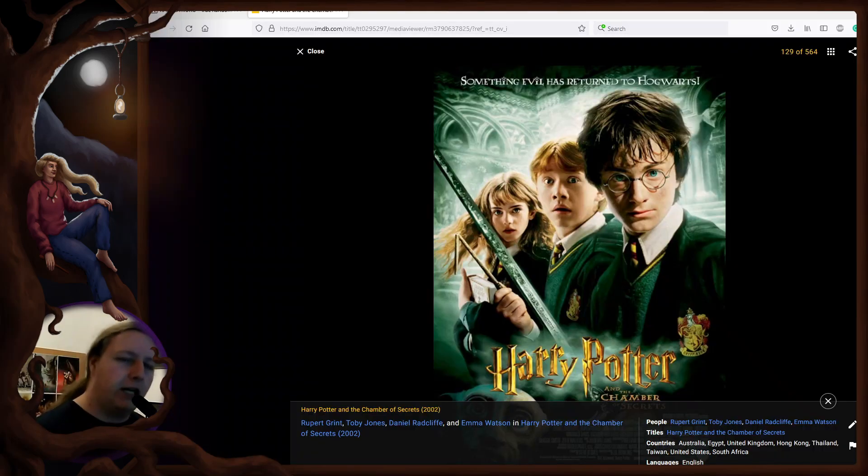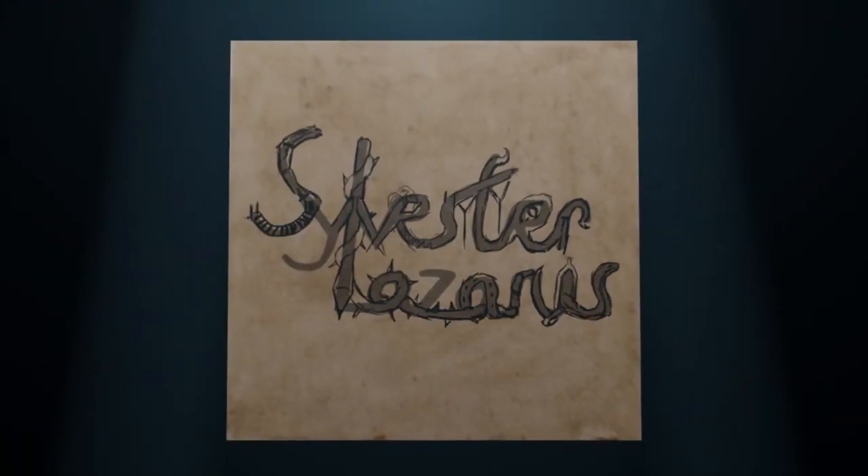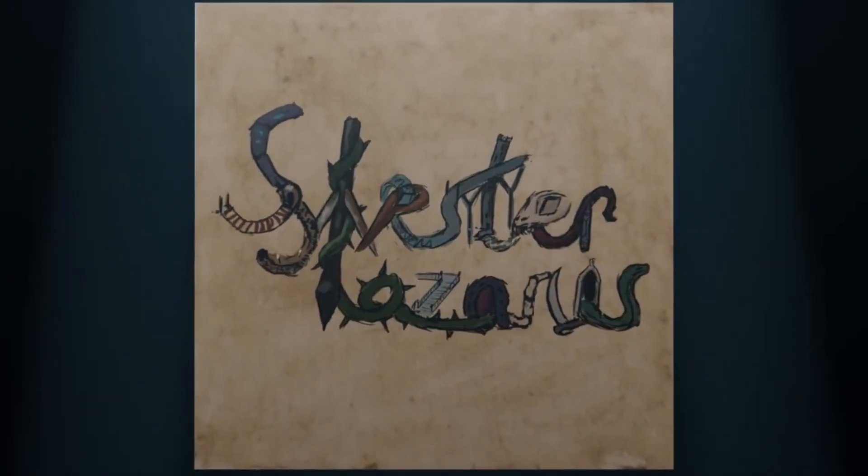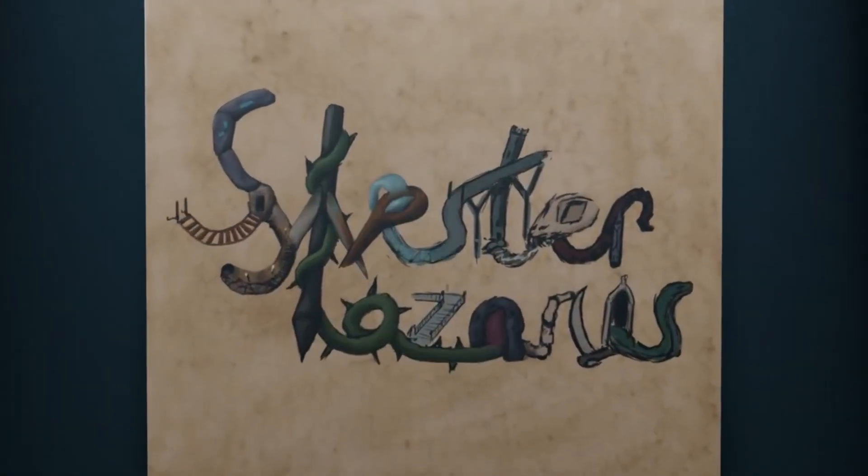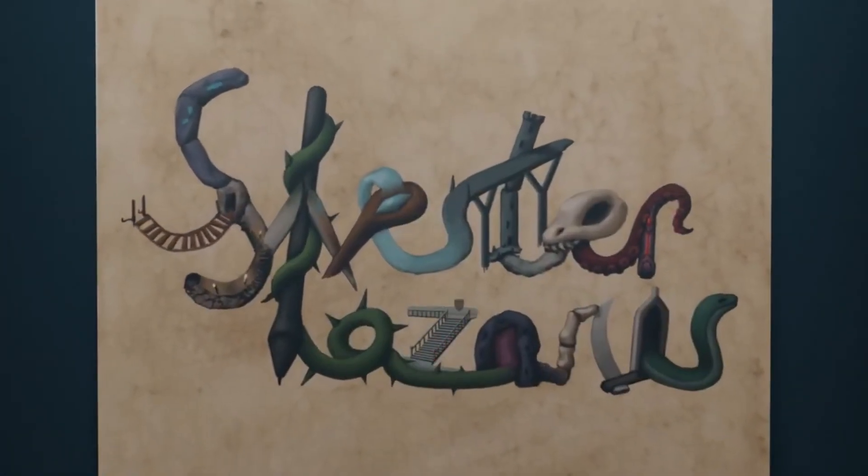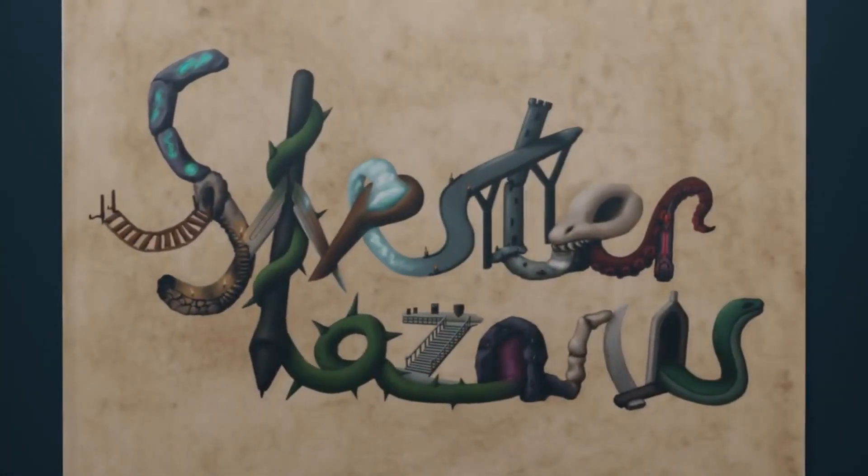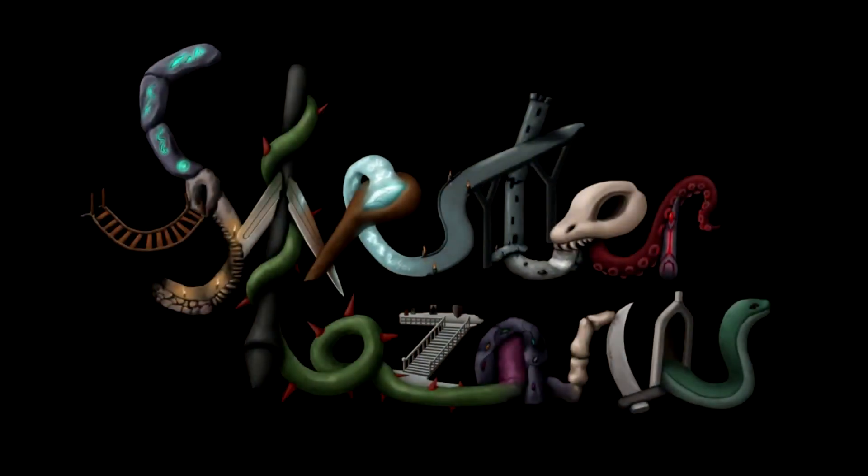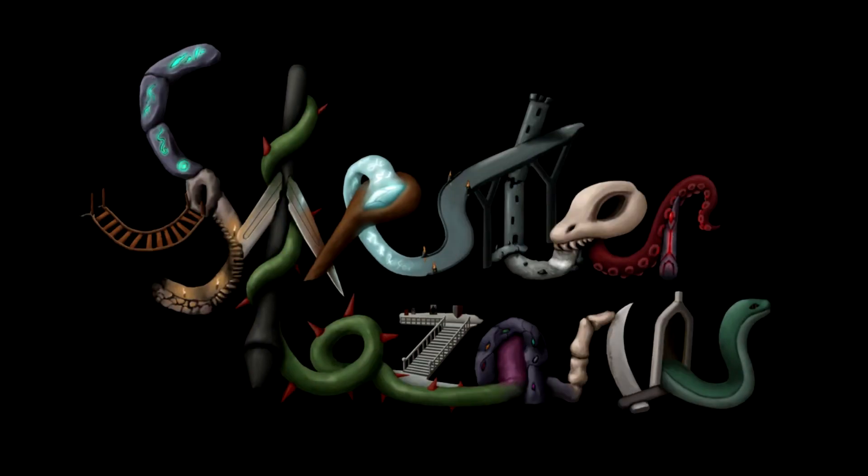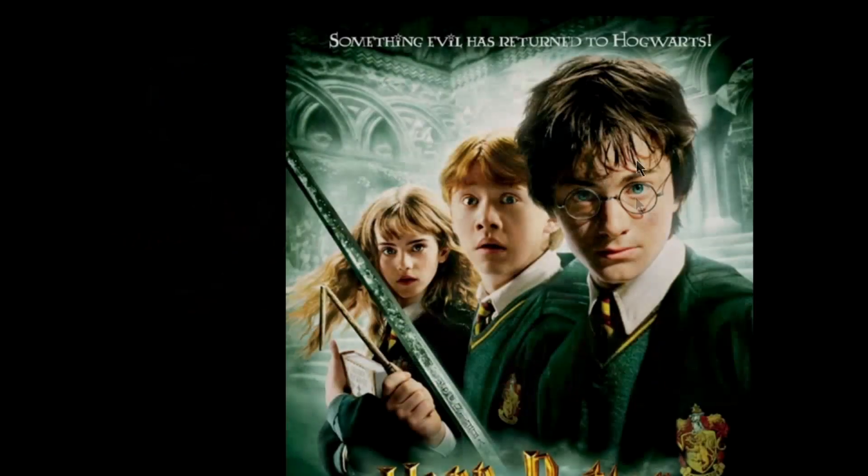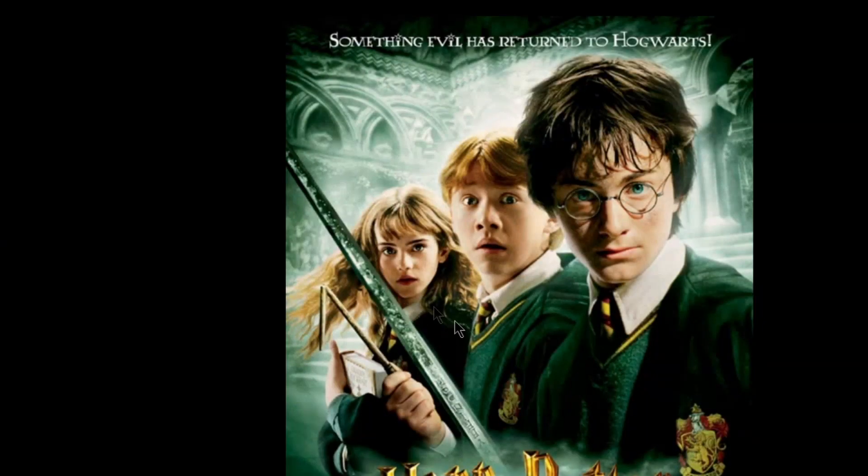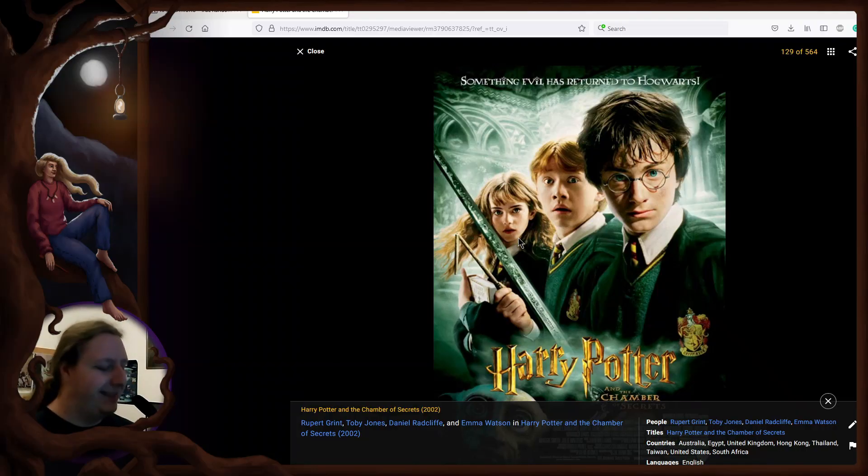And today, we are going to do that with the Chamber of Secrets. I feel that this poster did run a little dirty, don't you think? Moving on.